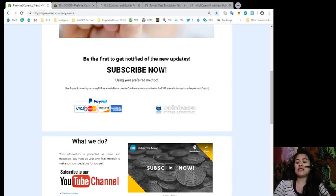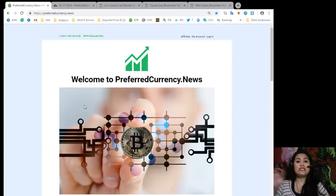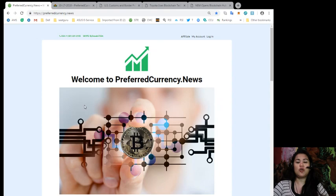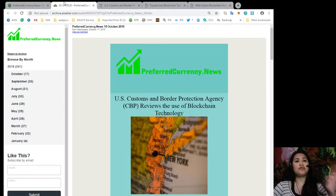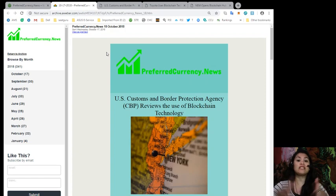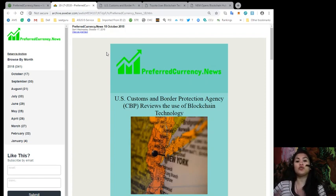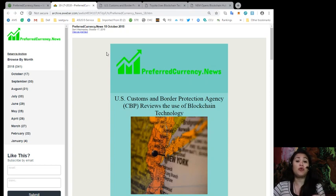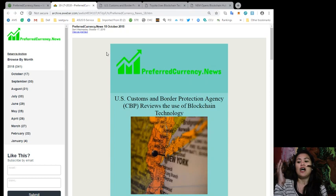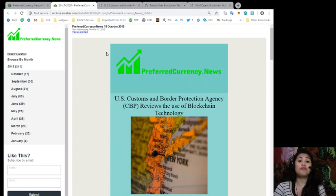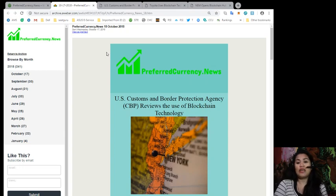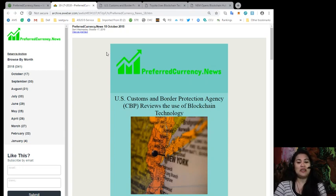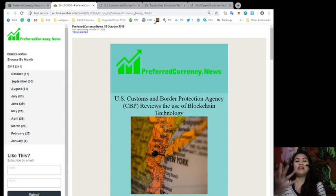So guys, let me just give you a sneak peek as to how our newsletter looks like. This is the newsletter that we have sent all throughout our subscribers all over around the world 12 hours earlier before we even broadcast them live here on YouTube. So that's 12 hours earlier before the rest of the world gets updated. So what are you waiting for? Go ahead and visit our website at preferredcurrency.news and be a subscriber.